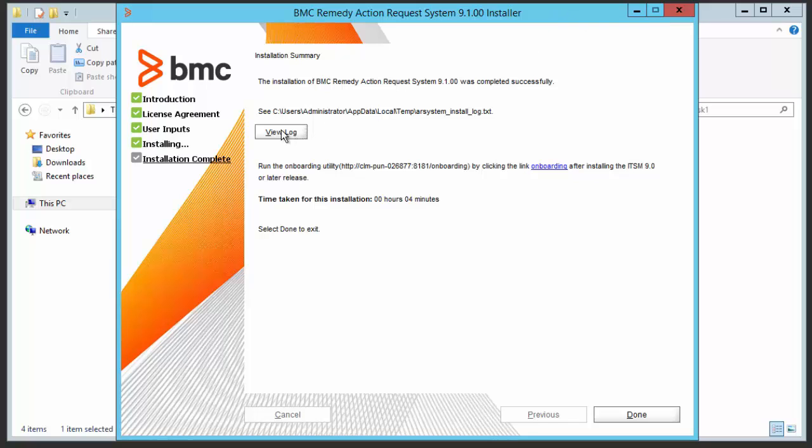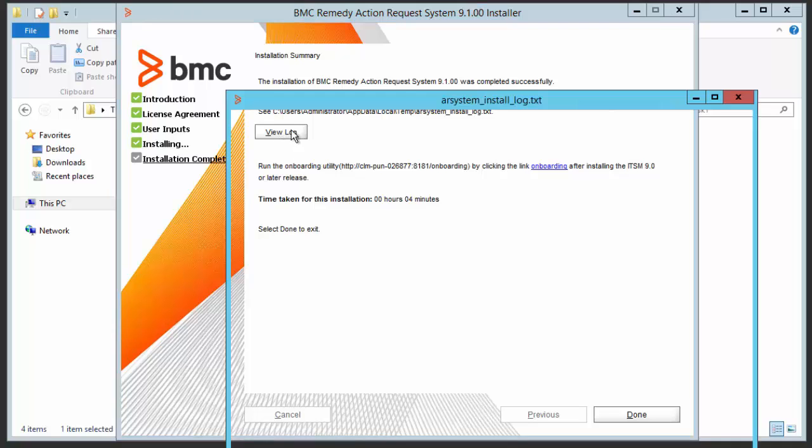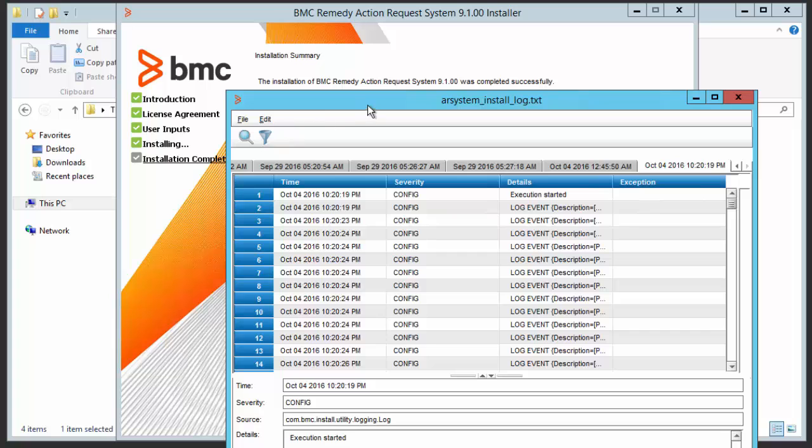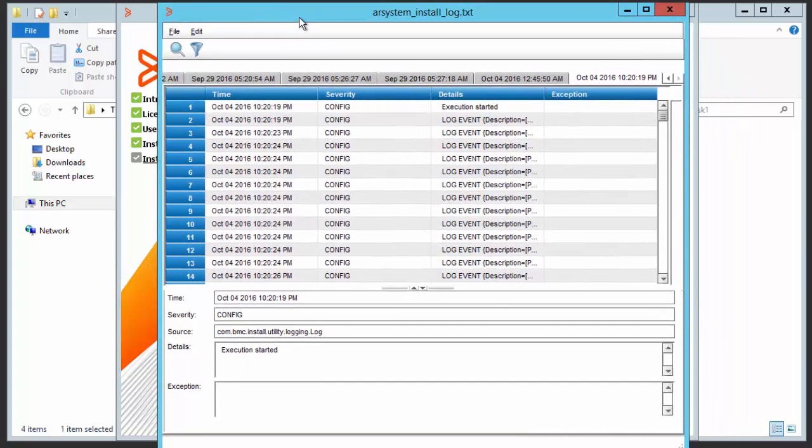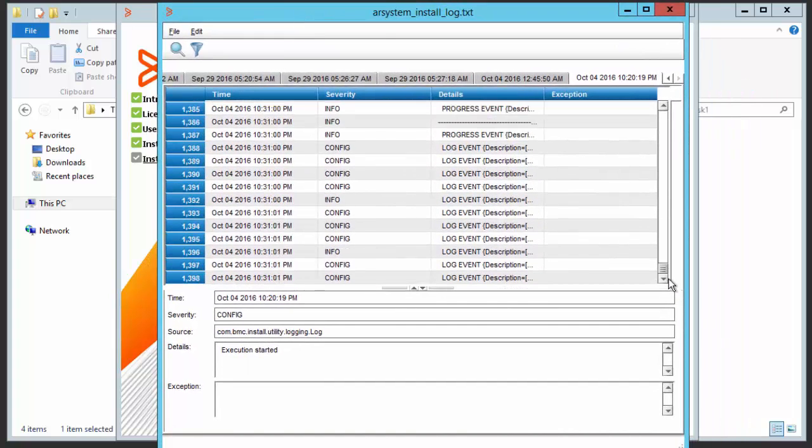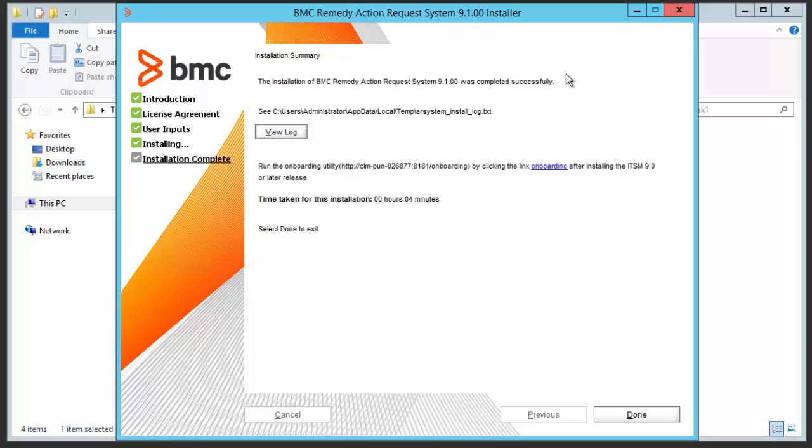You can check the log by clicking on view log button. Check if there are any errors. Start onboarding by clicking on the hyperlink or just go to the path.